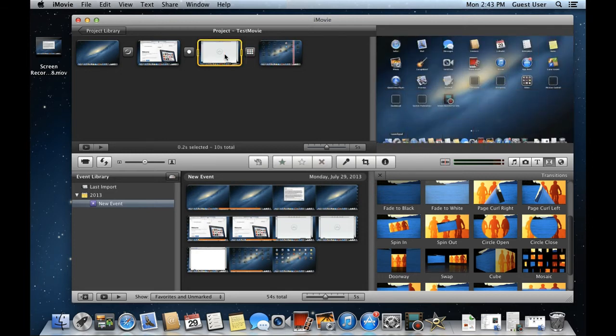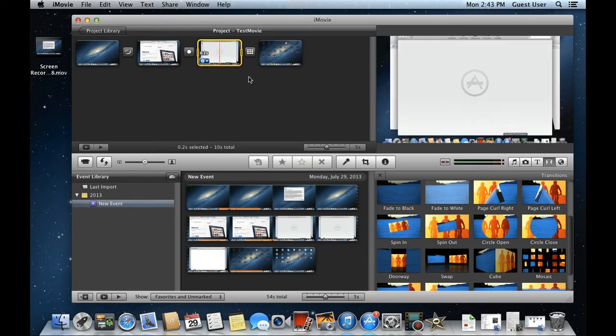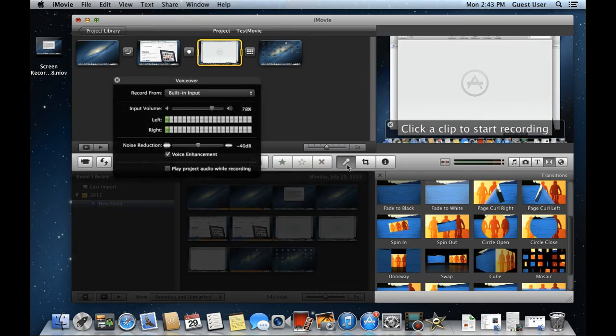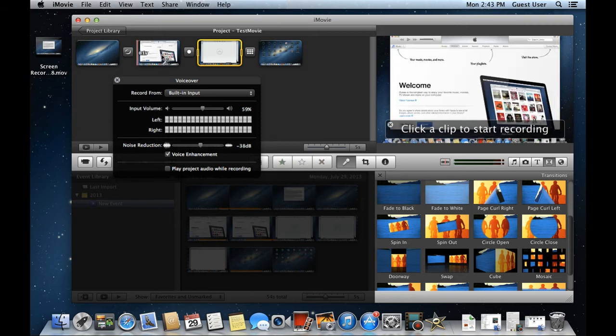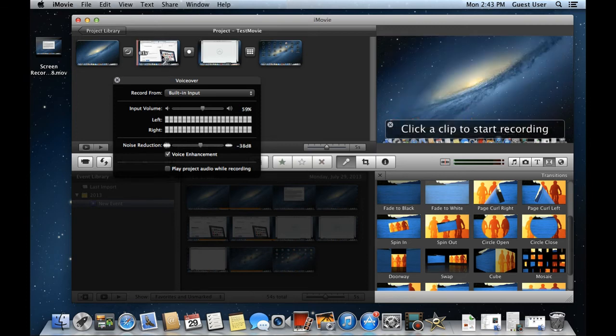To add a narration to your video, simply click on the microphone icon over here. With the new window opened up, you can change the input volume and configure the noise reduction according to your requirements. In order to start recording, all you have to do is click on the timeline from where you want the narration to start, and that's it.